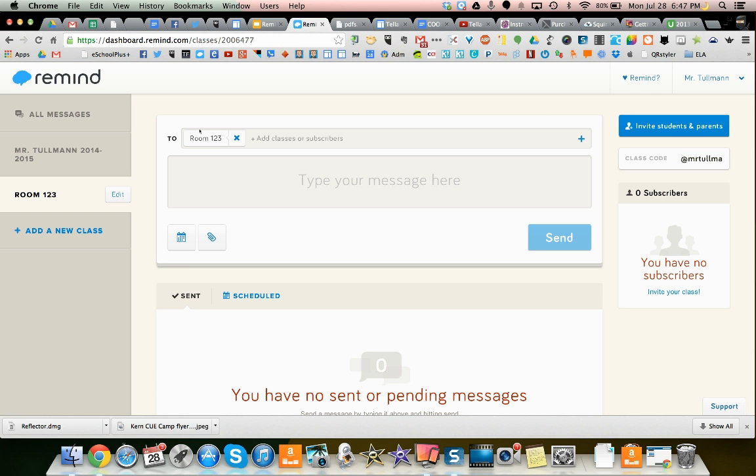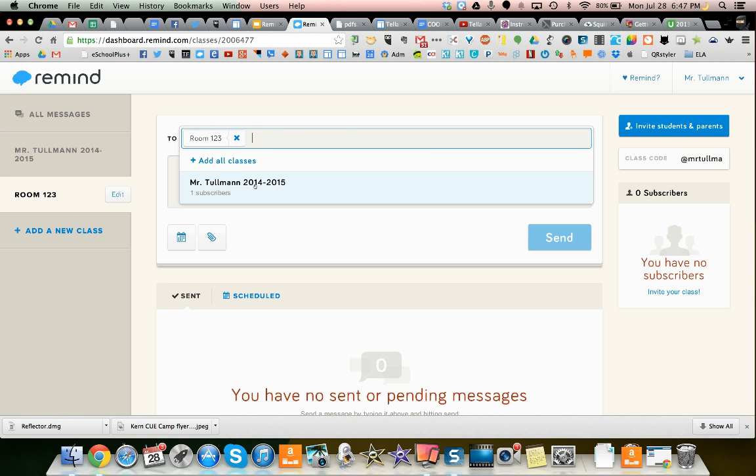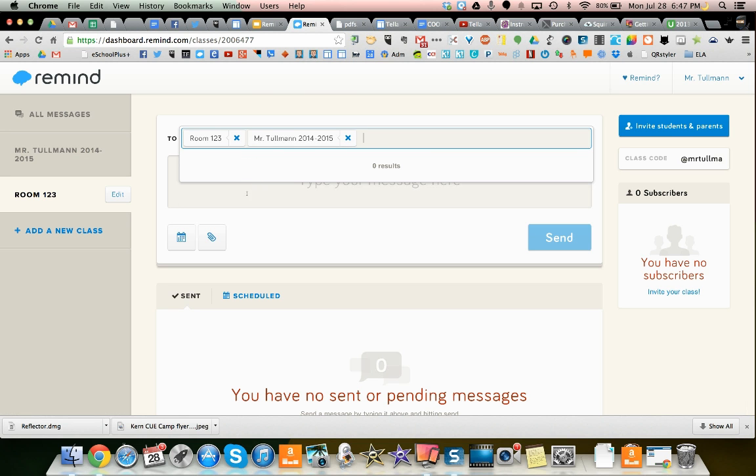Now, once you have your room number, you can add more classes. So let's say I had different periods of classes, and I wanted to send them all one reminder. Well, I can add that one too. There's another one.